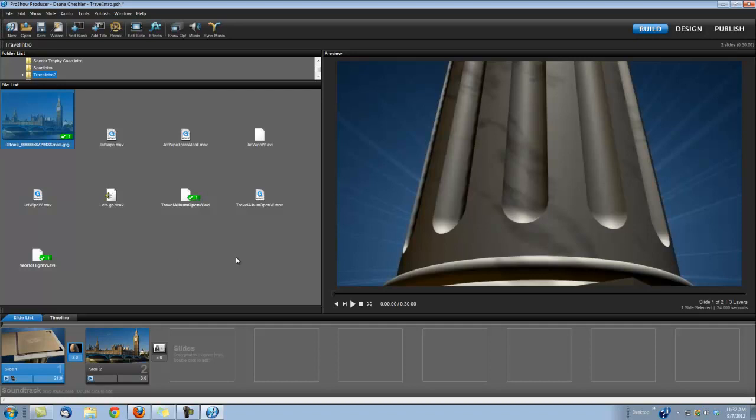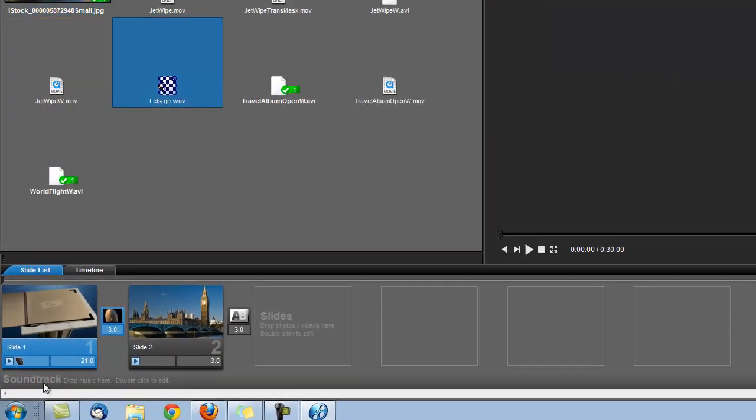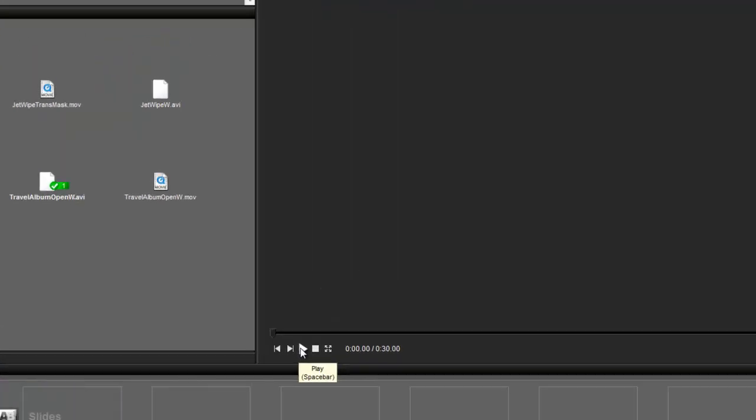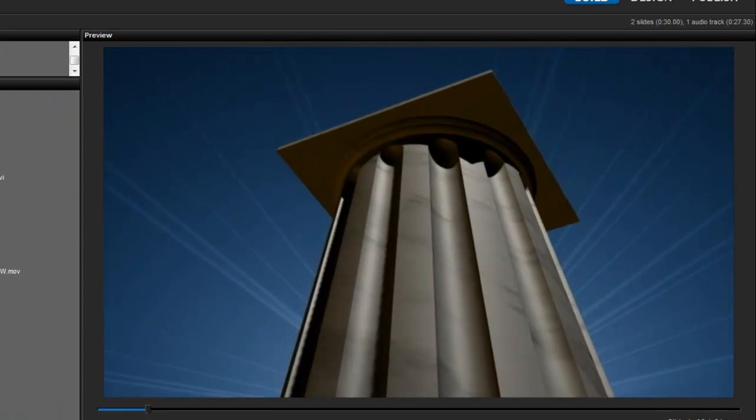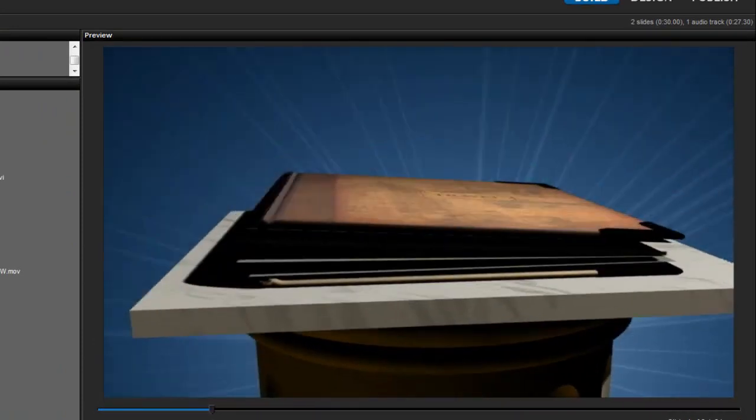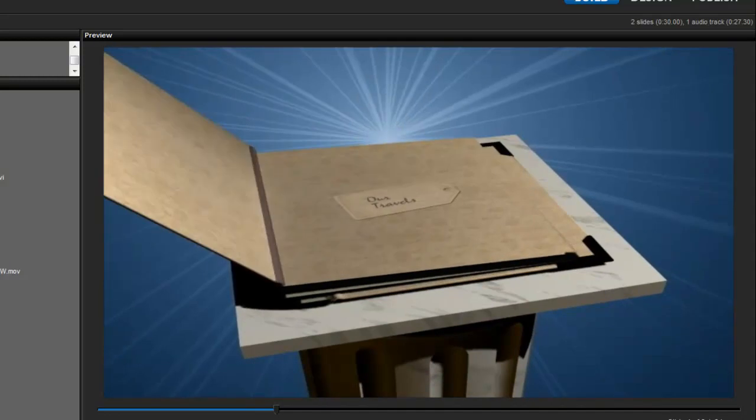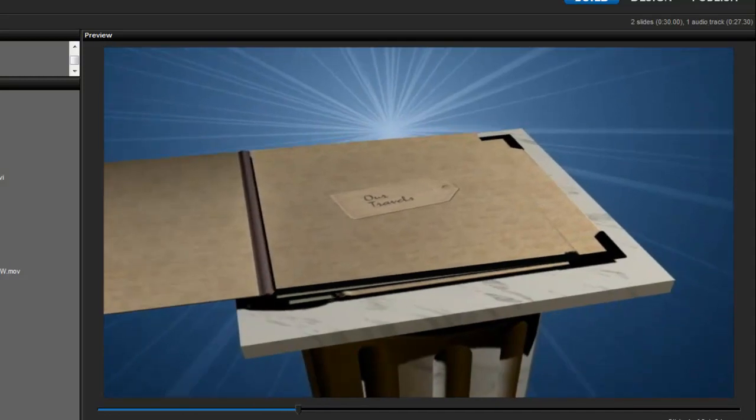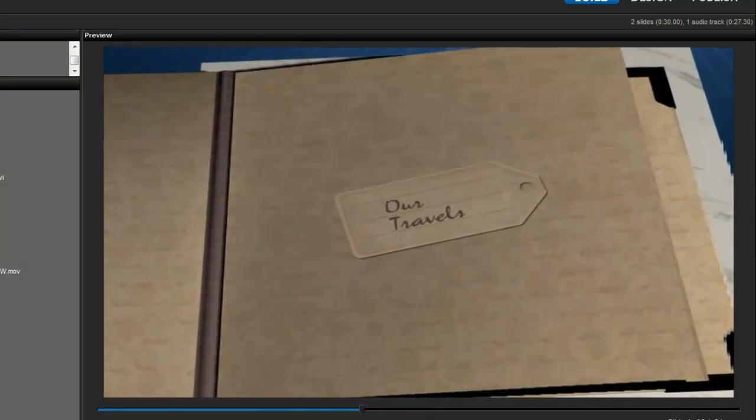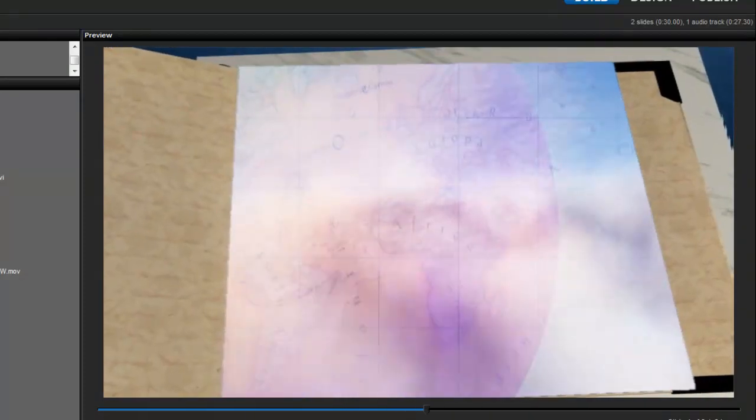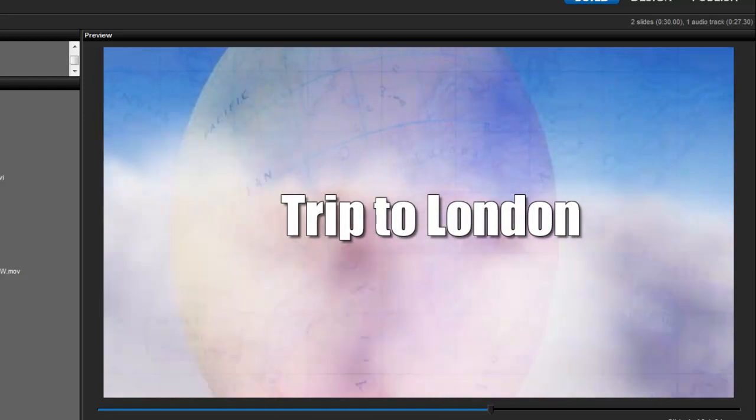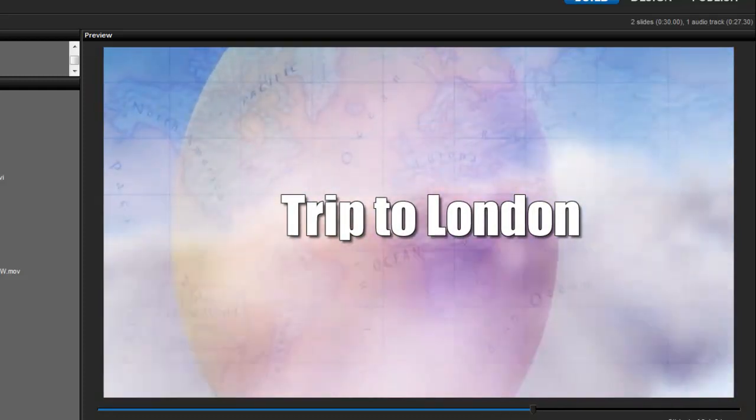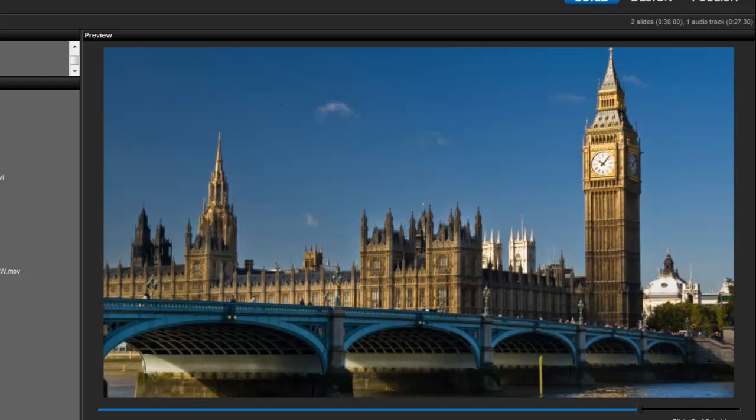Okay. And now, the last thing we're going to do is add our little audio clip. Like I said, this is a clip called Let's Go that we got from Smart Sound. I'm just going to drop it into my soundtrack. And we are finished. Let's take a look. It's that simple. Thanks for watching.